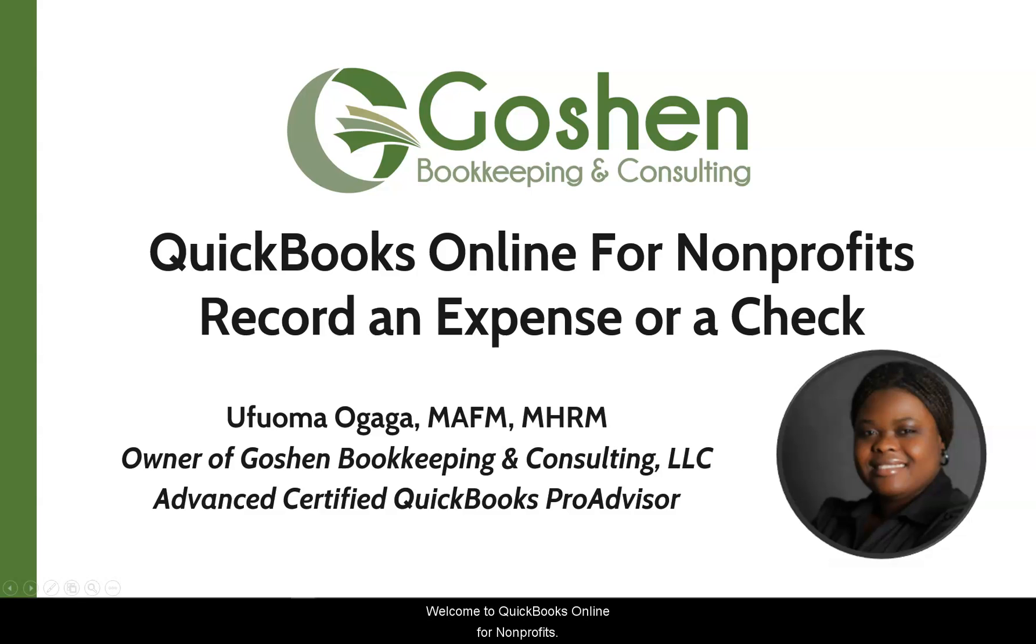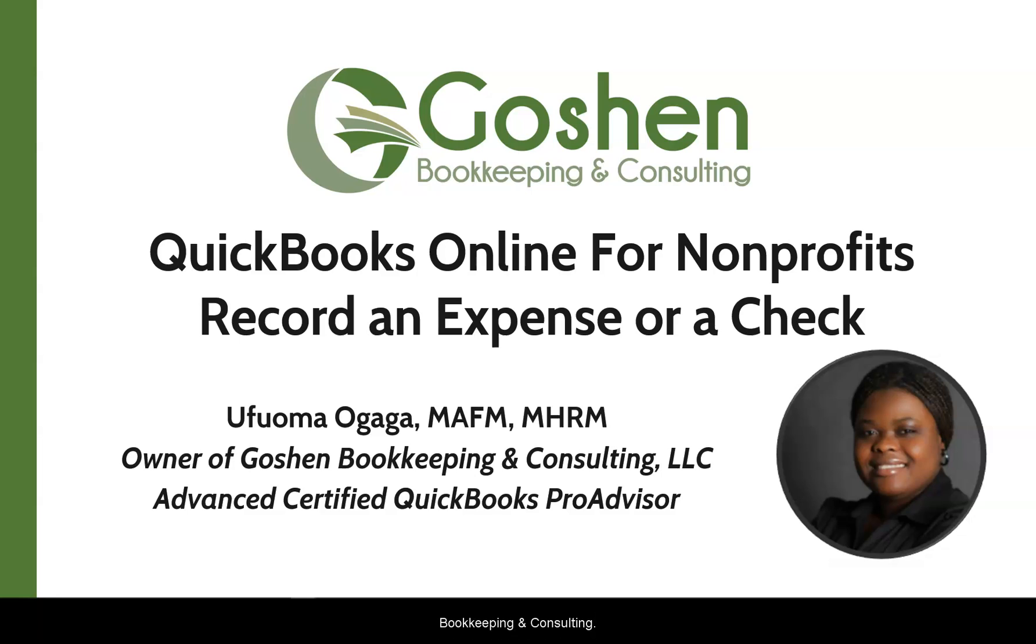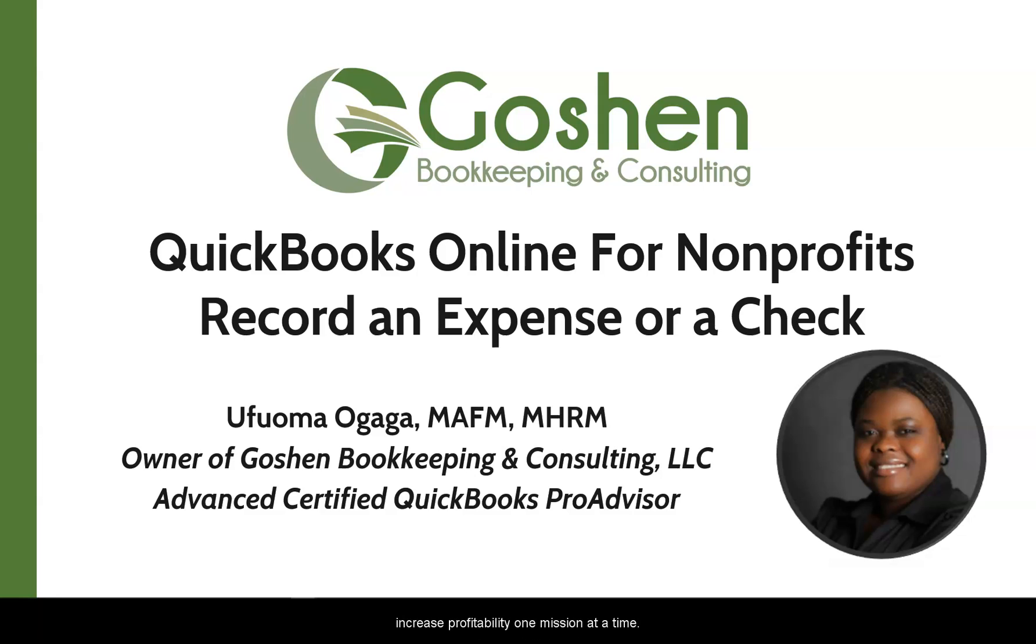Welcome to QuickBooks Online for non-profits. My name is Ufuma Ogaga. I am the owner of Goshen Bookkeeping and Consulting. I specialize in serving non-profits by helping them to increase profitability one mission at a time.